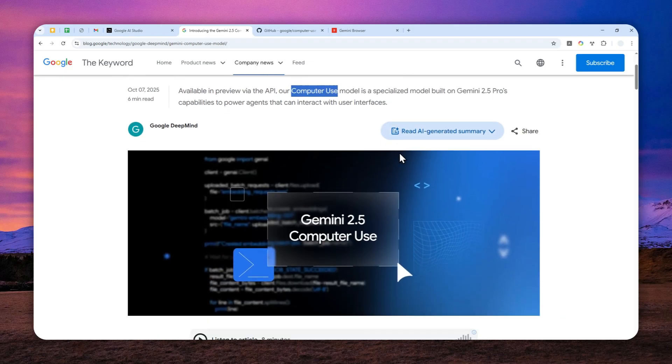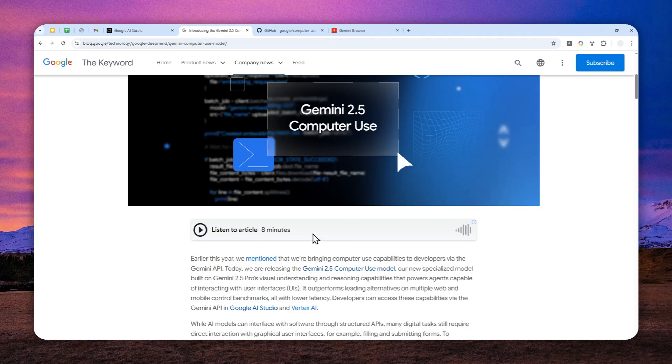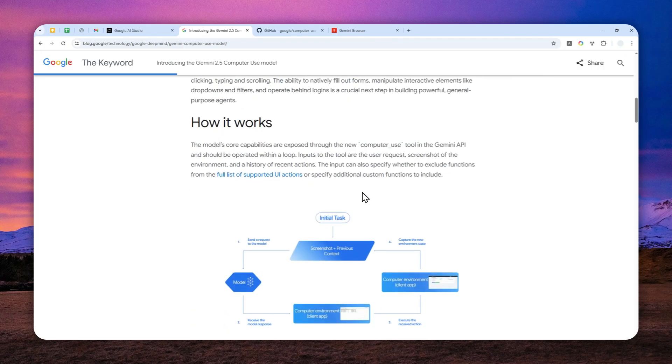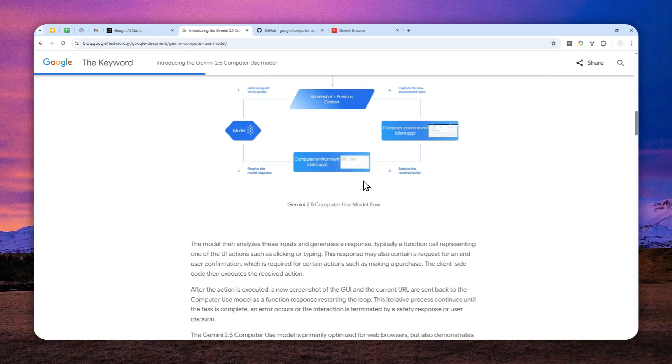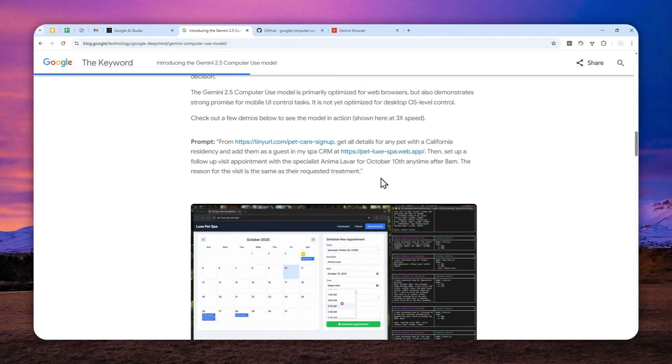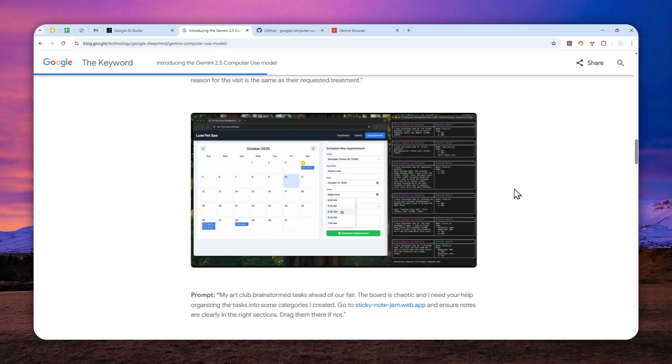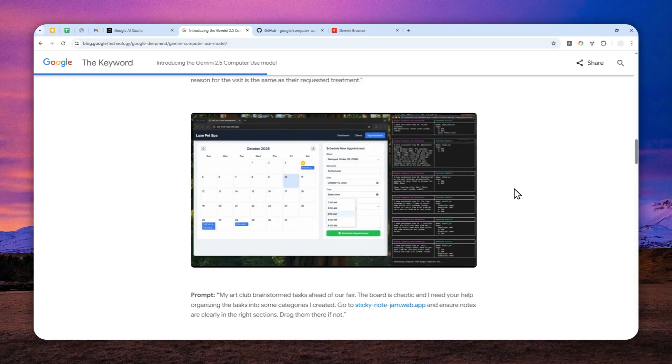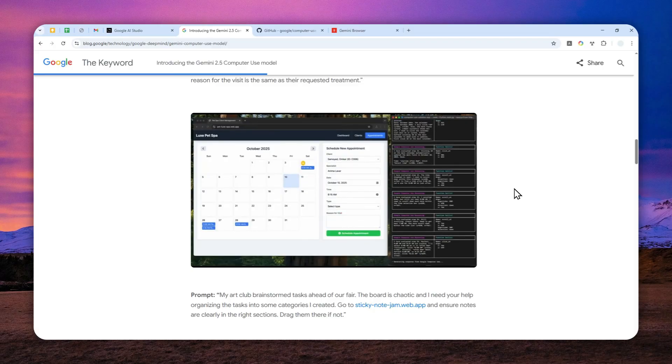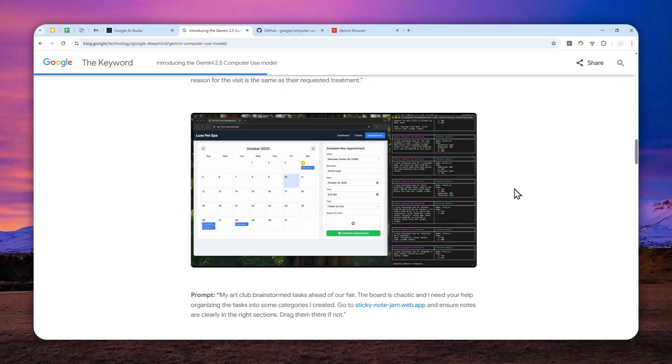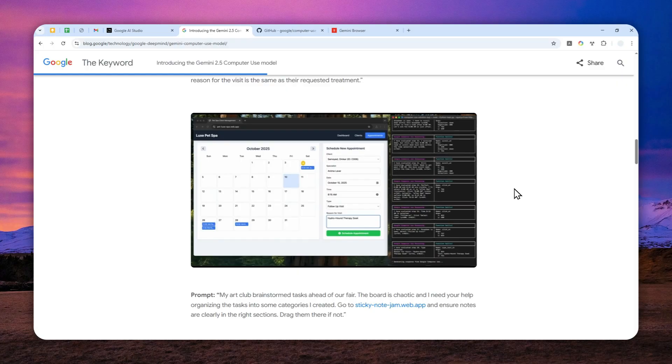For example, you can ask this model to navigate to a specific article or blog post on the internet and then summarize the whole content back to you. What would happen is this AI model will actually open up a browser, navigate to Google first, type some keywords, navigate to the website you're looking for, read all of the content, and then summarize the whole article back to you.